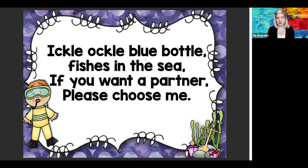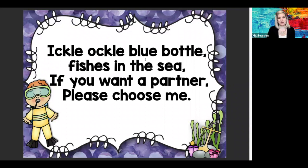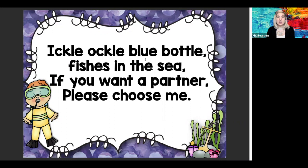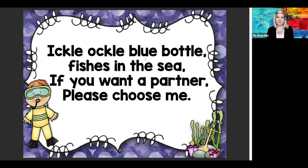My hope is that my first, second, and third graders will remember this song. Kindergartners, this one might be new for you. It sounds like this: Ickle, ackle, blue bottle. Fish is in the sea. If you want a partner, please choose me.